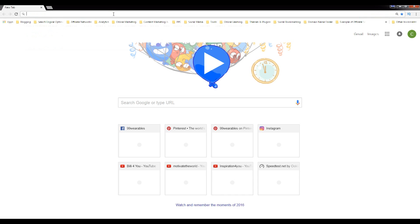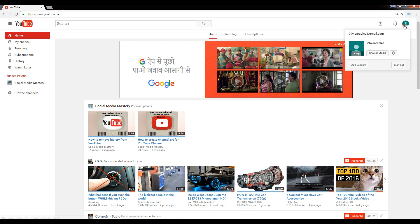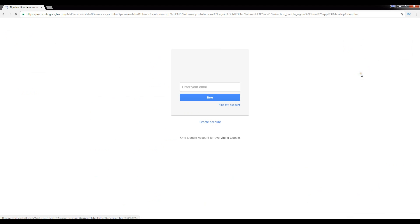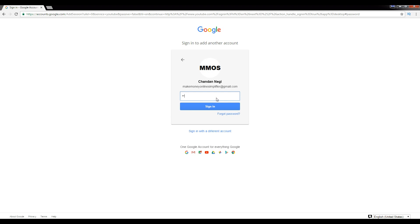Hello, in this video you are going to learn how to set age restriction in YouTube videos. First of all, you need to log into your YouTube account. Enter your email and enter your password.